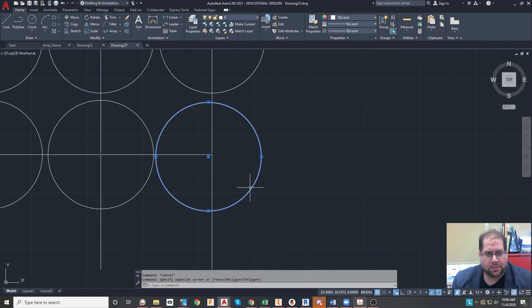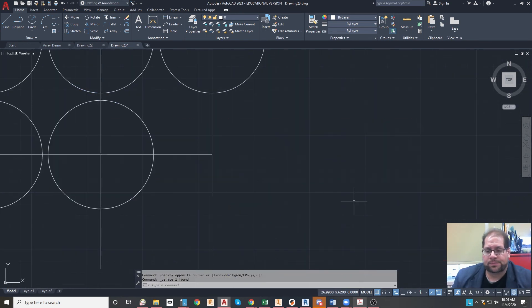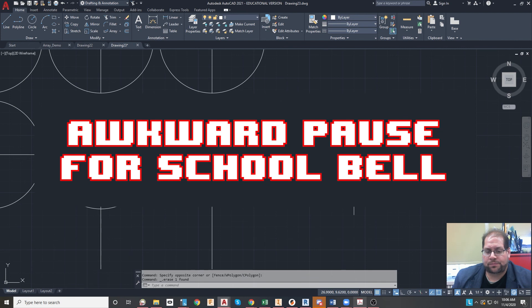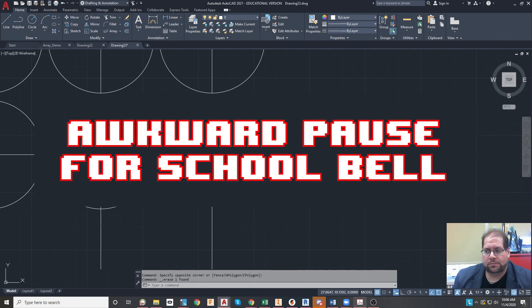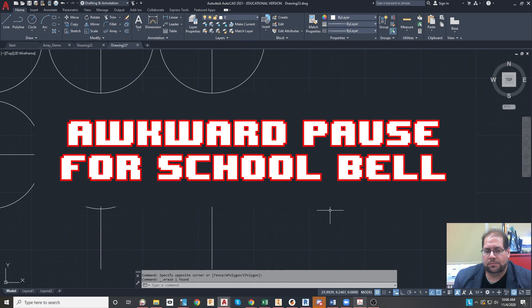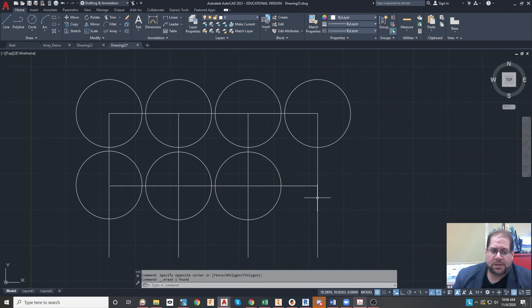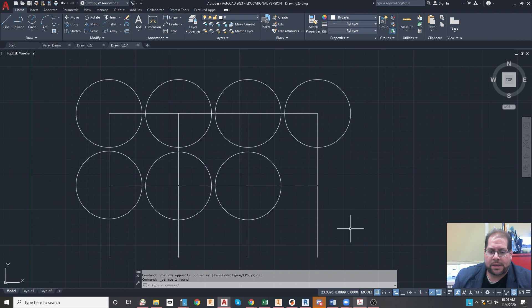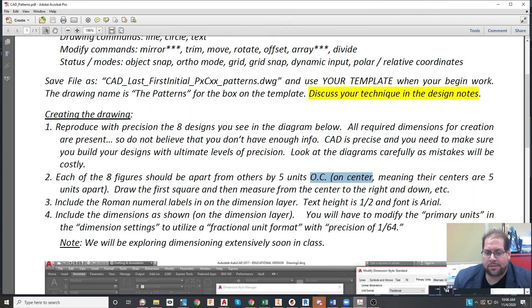Again, make sure you follow the directions, read everything on here. All the information that's necessary is printed. Follow these directions for editing the dimension style.